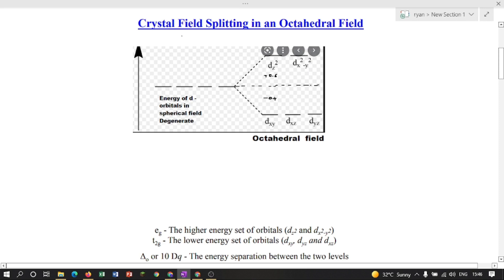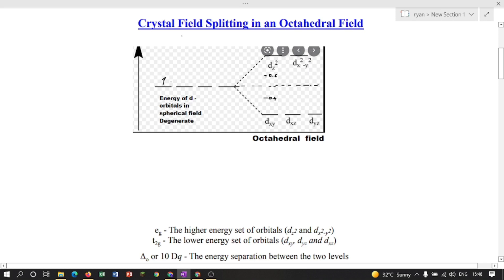This is the d orbital splitting in an octahedral complex. If there is one d electron in the metal ion, in the spherical field environment the electron occupies a degenerate d orbital, but in the octahedral field the electron will be in the t2g orbital (the lower set) and not in the eg orbital (the higher set). So for d1: x = 1, y = 0, and z = 0 since there is no pairing.